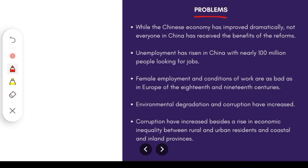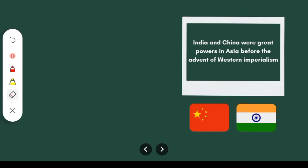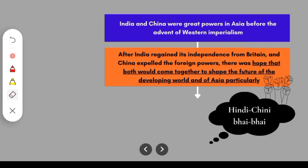Now we will discuss the India-China relationship. As we all know, India and China's history is very similar. Before Western imperialism, both countries were very rich with cultural heritage and were major economic powers in Asia. But after they were invaded, both countries degraded. When independence came — India in 1947 and China in 1949 — there was hope and expectation that in the future both countries would remain on good terms, since their conditions and history were similar. We have all heard the phrase 'Hindi-Chini bhai-bhai' — Indians and Chinese are brothers.